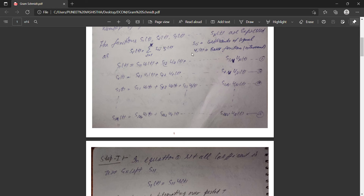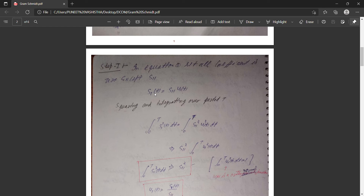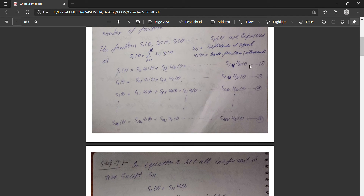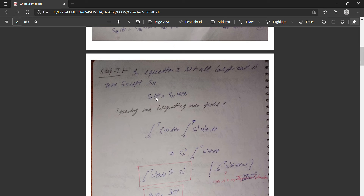For s₁(t), you only take s₁₁*u₁(t) and neglect all further values. The key rule to remember is: j cannot be greater than i. So when equating in these steps, all values where j exceeds i are set to zero.